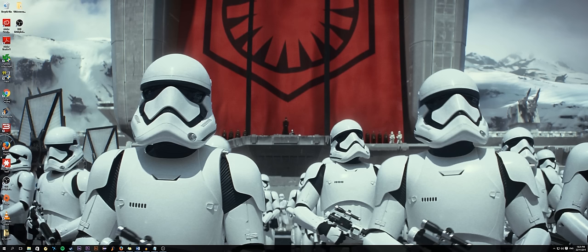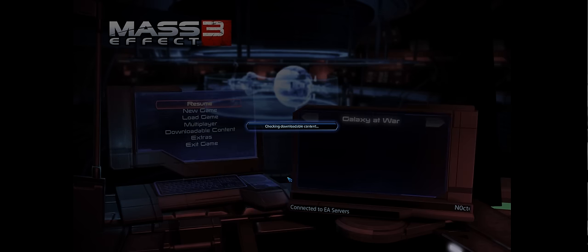What is up guys, Nandy here. Today we'll be doing a how-to video for 21x9 gaming and ultrawide content.